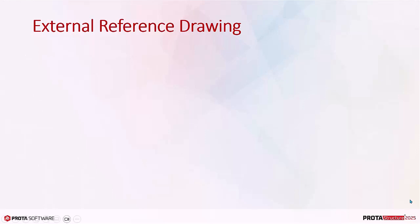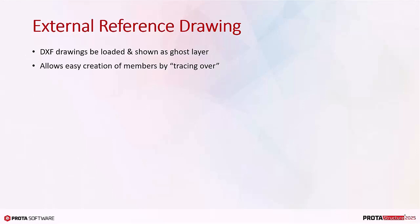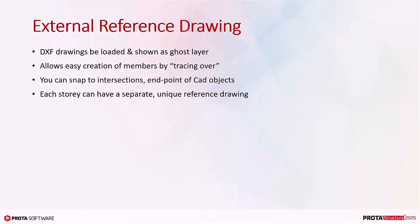ProtoStructure allows you to load external DXF drawings and show them as ghost layers in the plan view. This greatly eases modeling and creation of members by simply tracing over the reference drawing. You can snap to intersections and endpoints of CAD objects. Further, each story can have a separate, unique reference drawing.